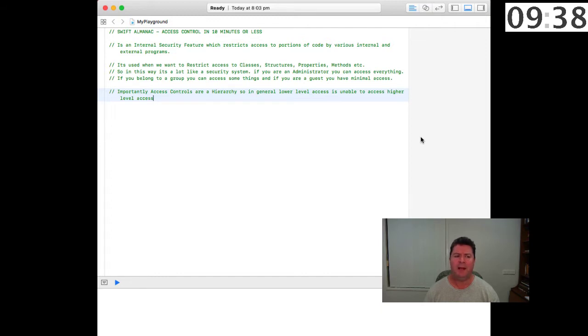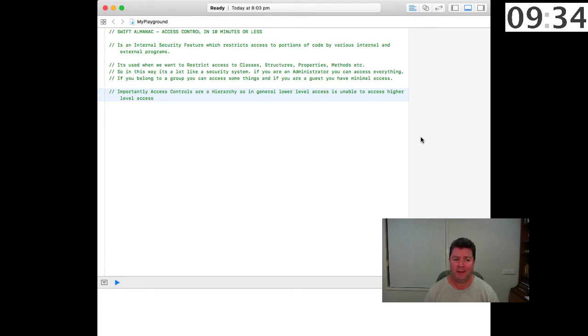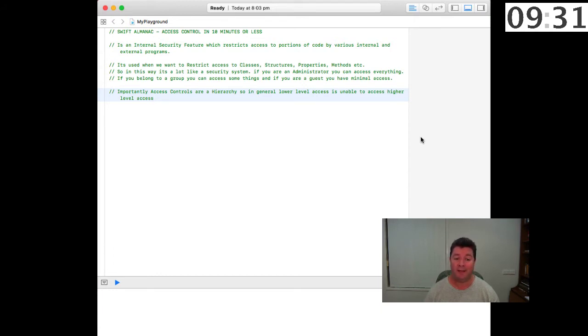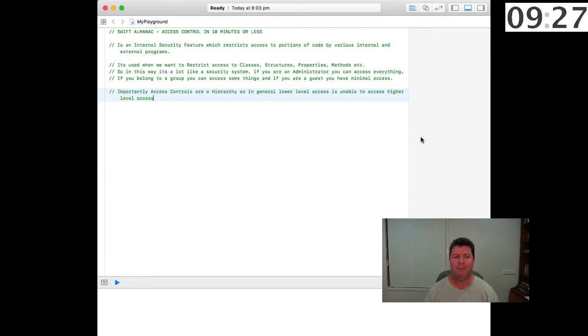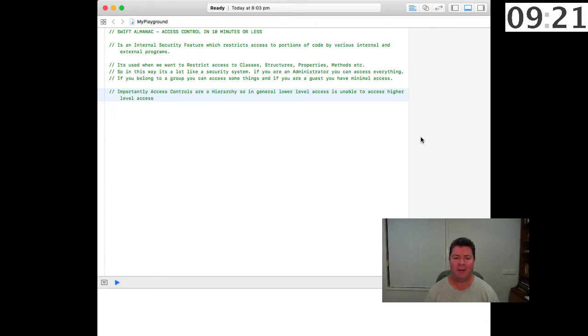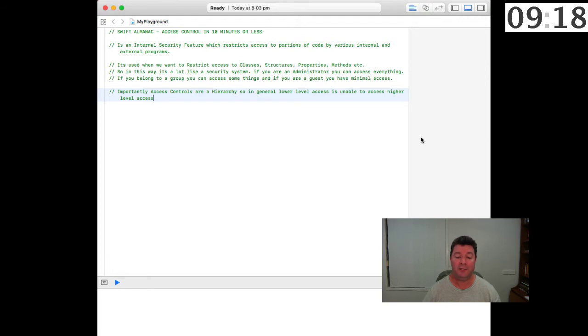In this way it's a lot like a security system. If you're an administrator you can access everything, if you belong to a group you can access some things, and if you're a guest you have minimal access. Importantly, access controls are a hierarchy so in general lower level access is unable to access higher level features.